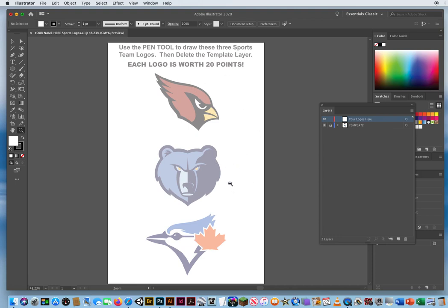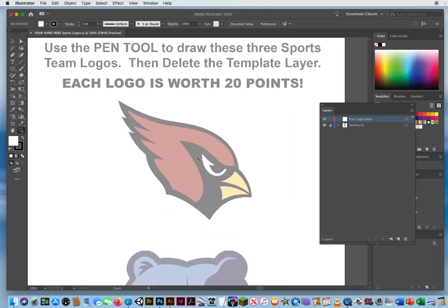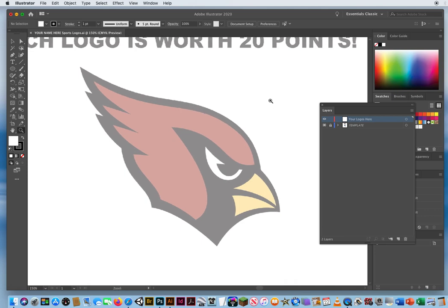Each logo is worth 20 points. What you need to keep in mind is do not think of this as a logo. I'm gonna zoom in on the cardinal here. I do not look at this in Illustrator and think, oh that's a team logo. I look at this and say it's a black shape with a red shape on top of it, and a white shape on top of it, and two yellow shapes on top of it.